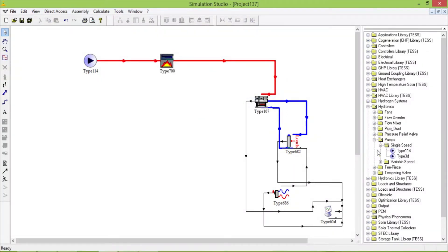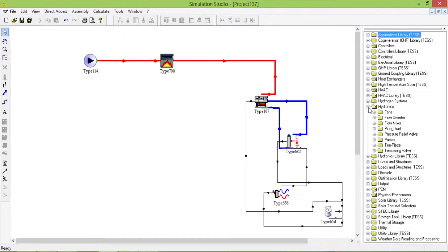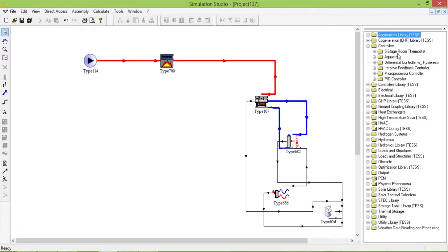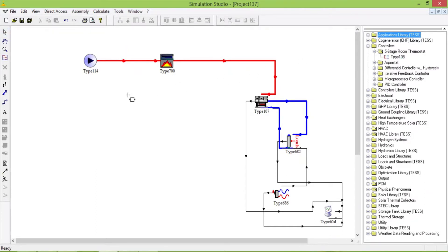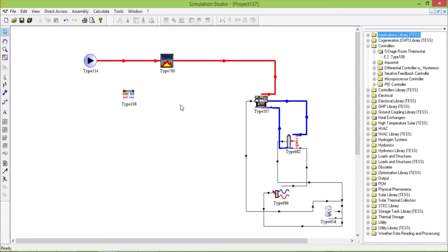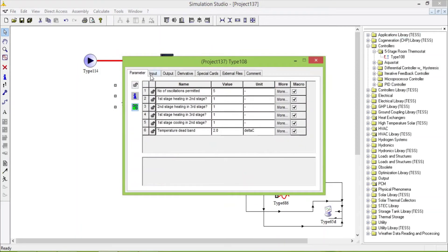Now we will add one thermostat. When the temperature is less than 108.89°C, which is required at the absorption chiller, it will turn on the boiler. I put 90 degrees so I will change this. I need to change the monitoring temperature - let's delete 108.89.